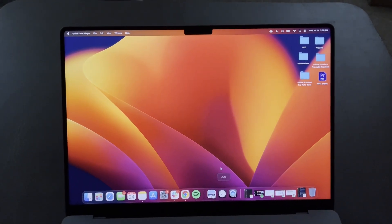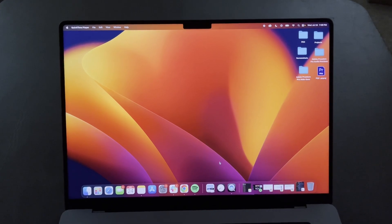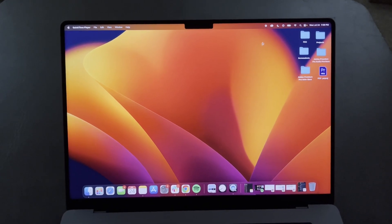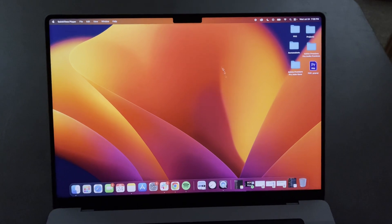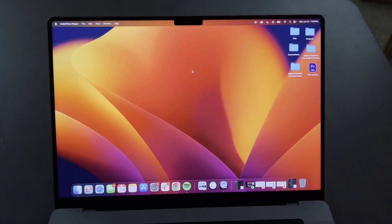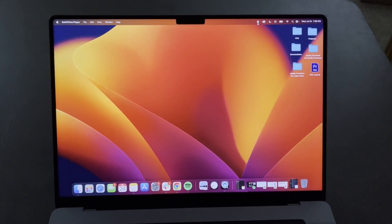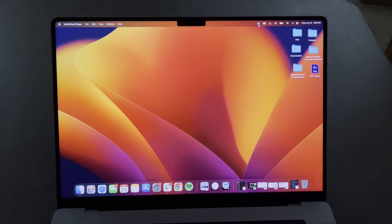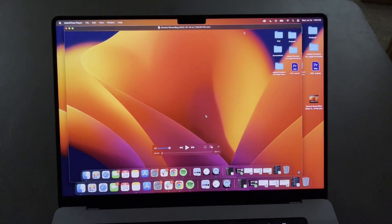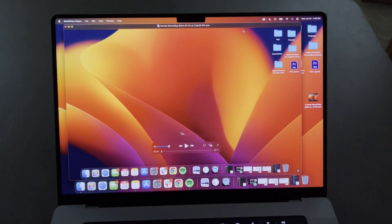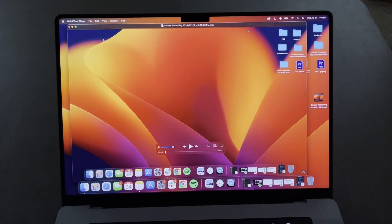As you can see, it does a five-second countdown timer and then a stop button appears in the top right, meaning your screen is being recorded. Once you're done recording, go to that button at the top of your navigation, click it, and it'll stop the recording. Now you have the recording right here — this is your saved screen recording.